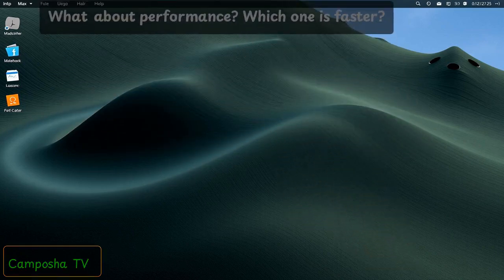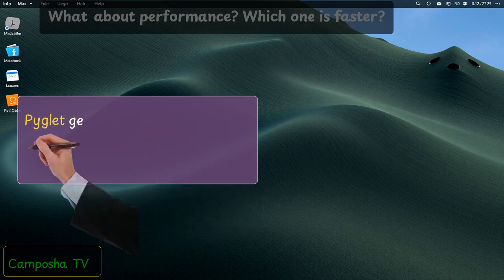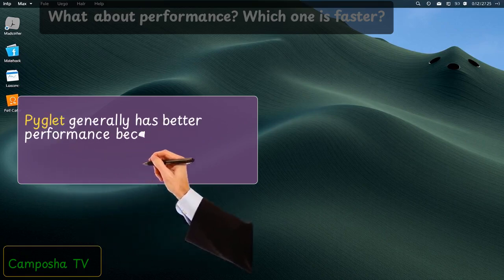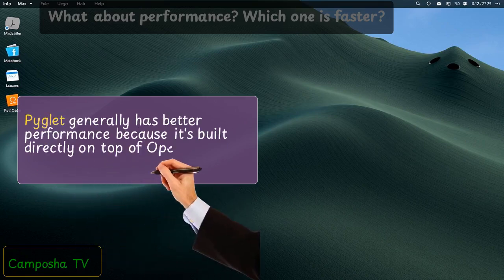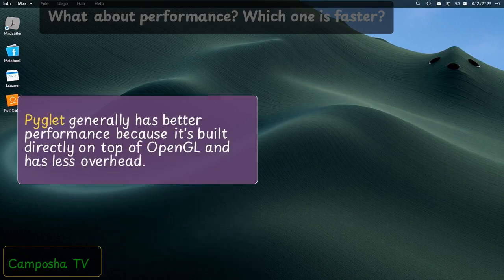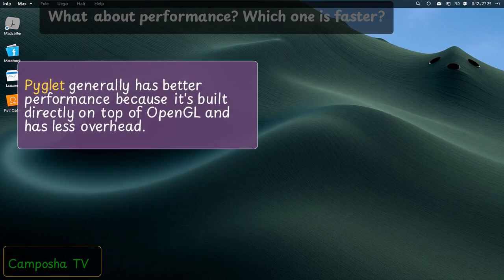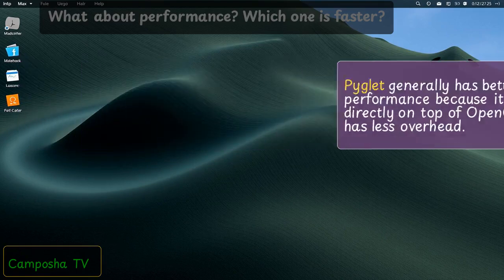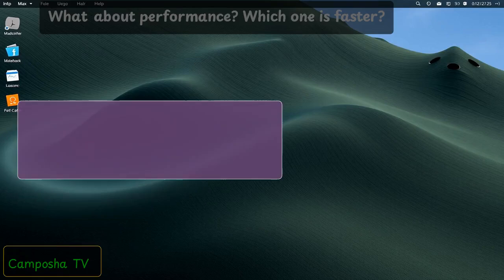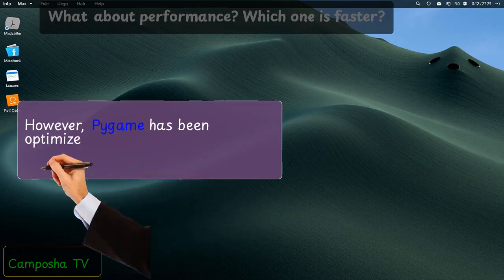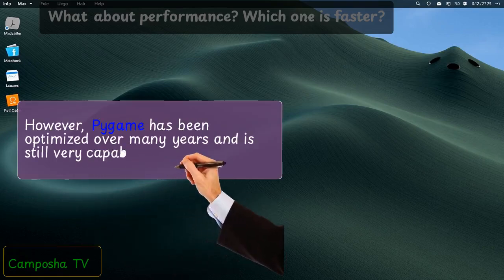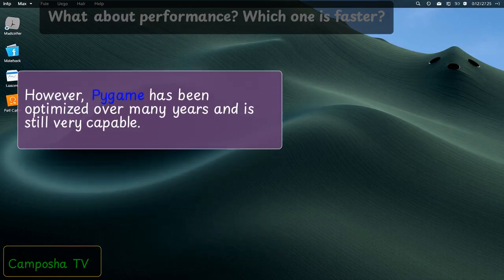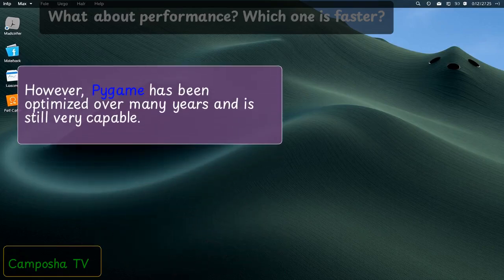What about performance? Which one is faster? PyGlid generally has better performance because it's built directly on top of OpenGL and has less overhead. However, Pygame has been optimized over many years and is still very capable.